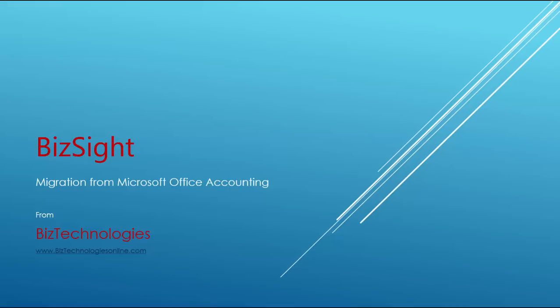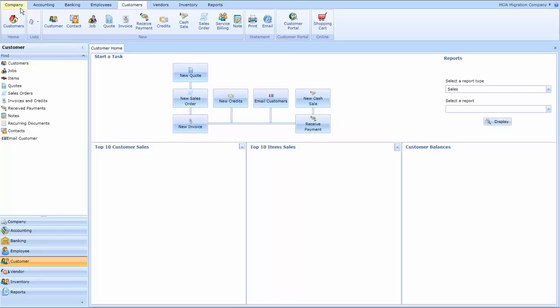Welcome to BizSight from BizTechnologies. Today we're going to look at the migration utility that will migrate data from your Microsoft Office Accounting solution into BizSight. Those of you that have been waiting since 2009 for a product that will work like Office Accounting, here it is.